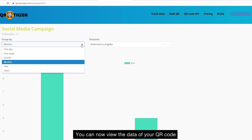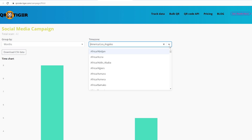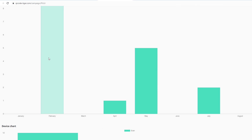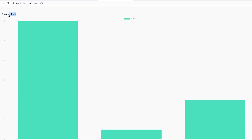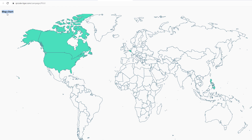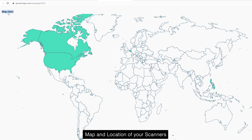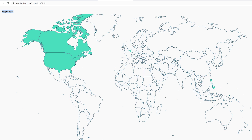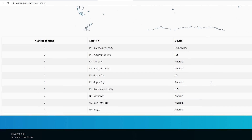You can now view the data of your QR code, including time of scans, device type, and map and location of your scanners.